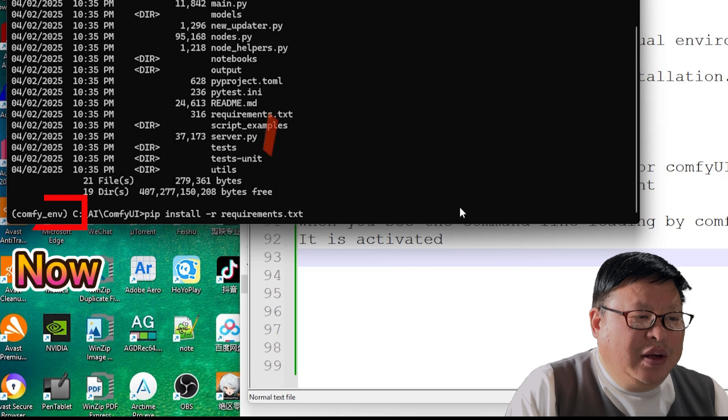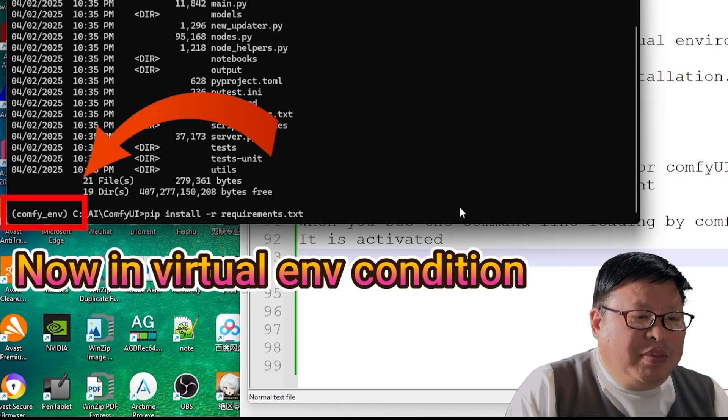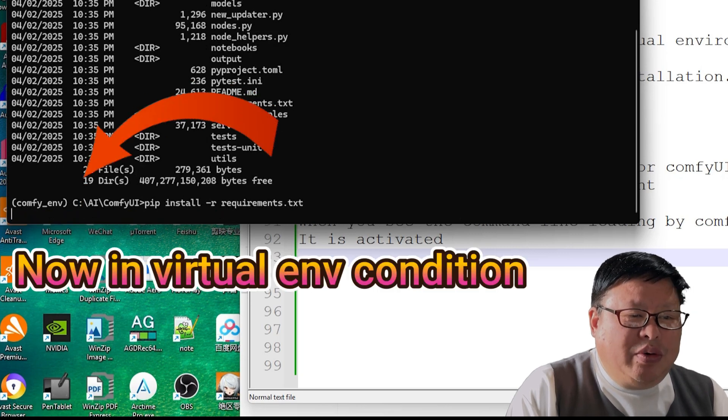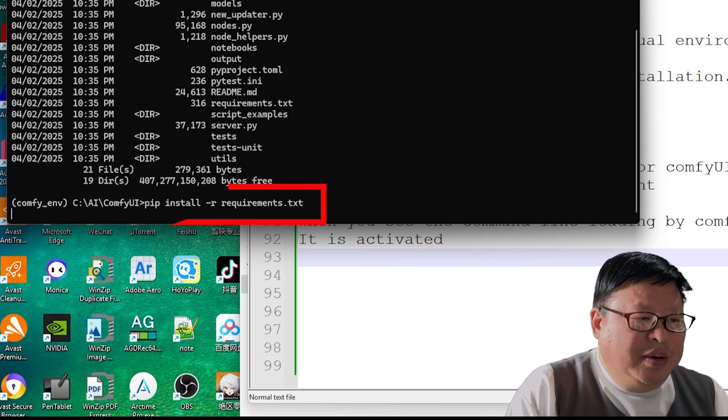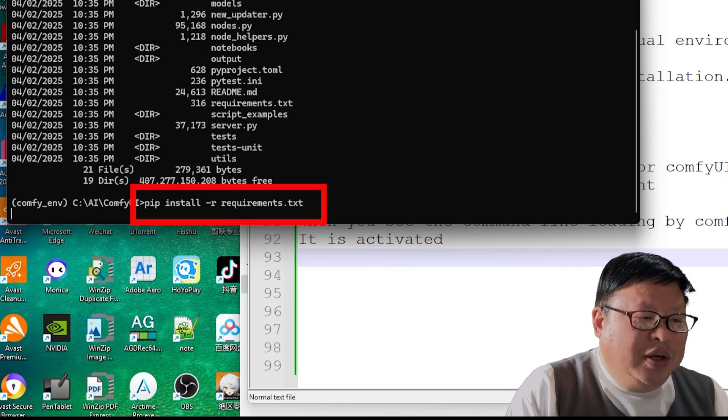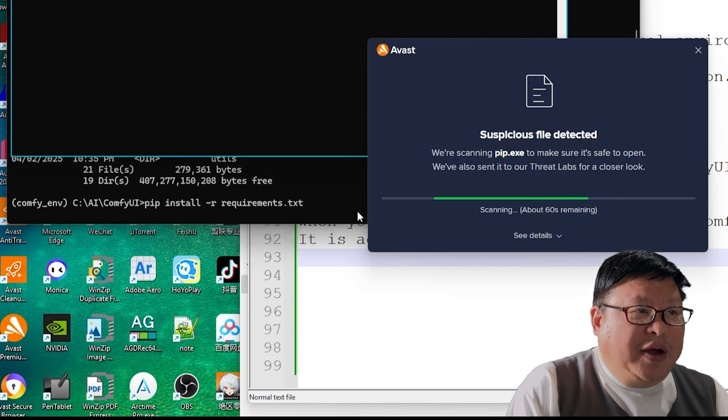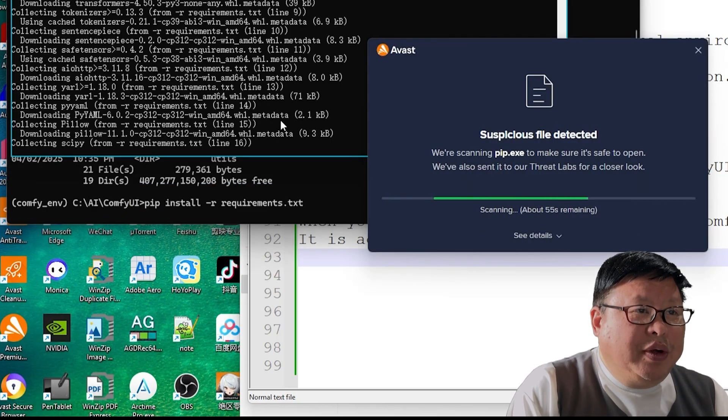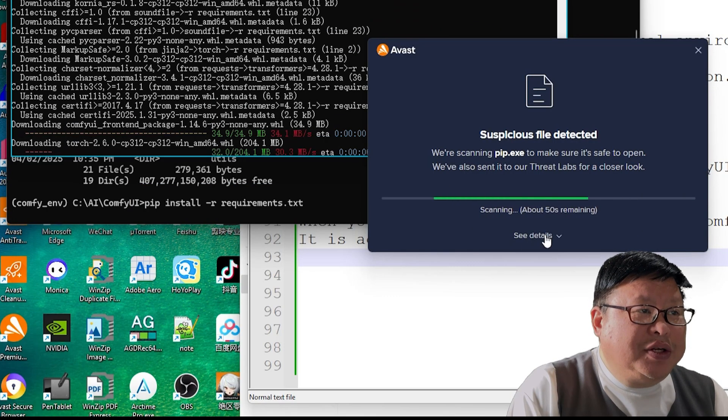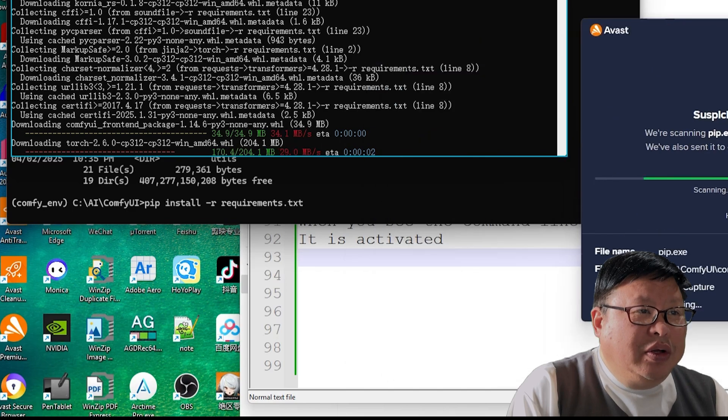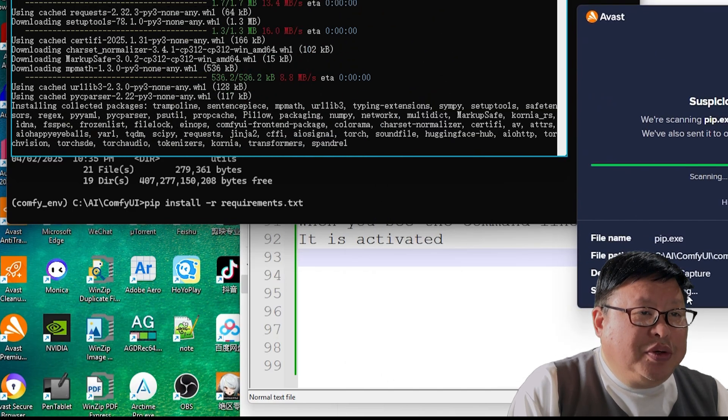Install dependencies. Run the following command to install required libraries: pip install -r requirements.txt. If antivirus software flags files, ignore the warnings and proceed.